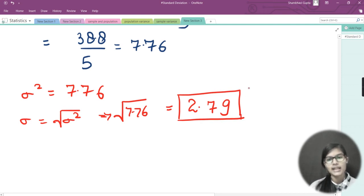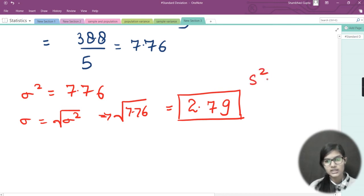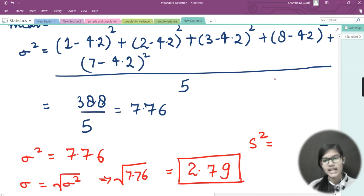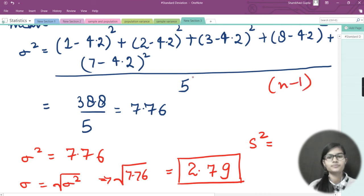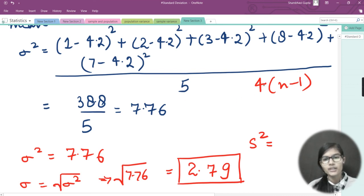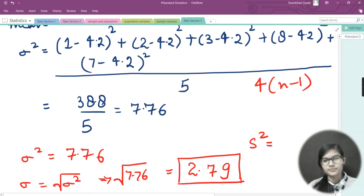If you also want to find the sample standard deviation, the difference is that sigma squared changes to s squared and it's divided by n minus 1 instead of n. So instead of dividing by 5, for sample variance we divide by 4. The sample variance s squared comes out to 9.7.